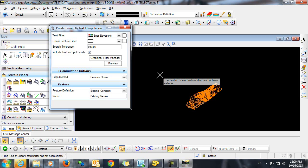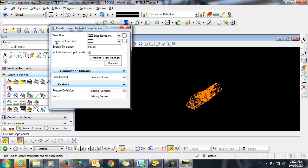Now you'll notice that the heads-up display gives us the message, the text or linear feature filter has not been selected. So the trick is that even if you're going to be importing only Spot Elevation, no break lines, you still are required to select a linear feature filter, even if it's not in use.